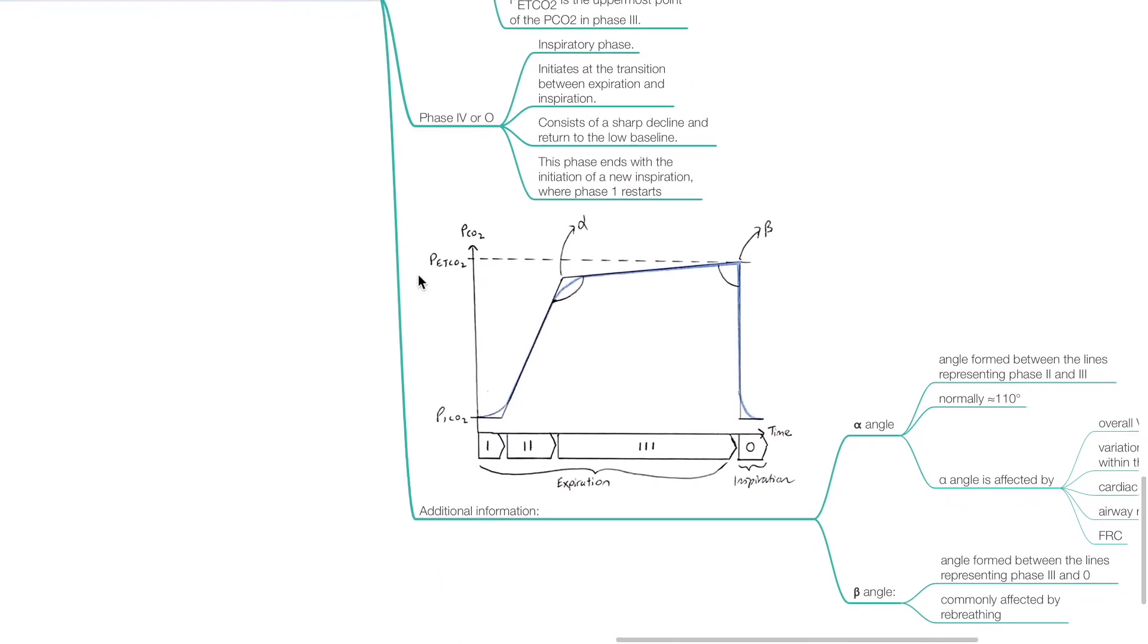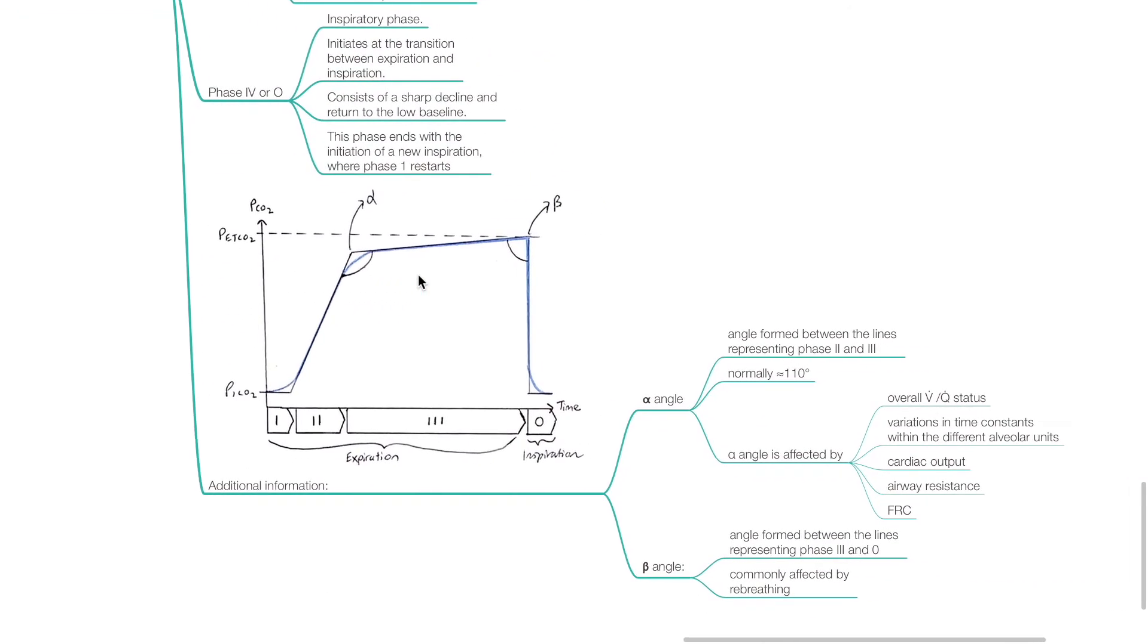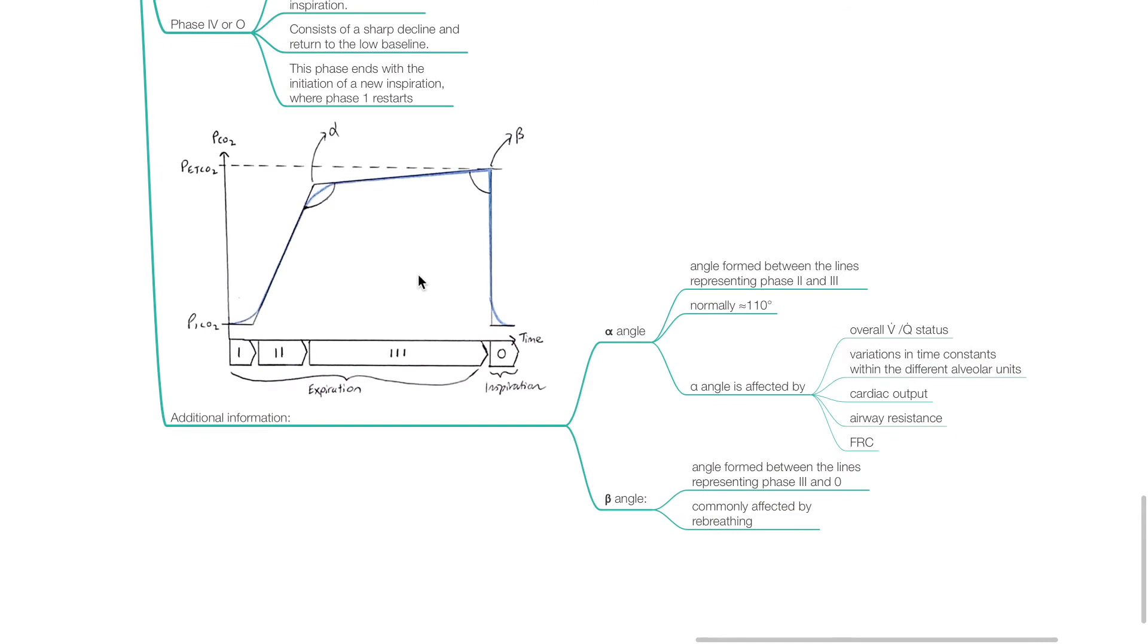Additional information: The alpha angle is the angle formed between the lines representing phase 2 and 3. It is normally 110 degrees. Alpha angle is affected by overall VQ status, variations in time constants within different alveolar units, cardiac output, airway resistance, and FRC.